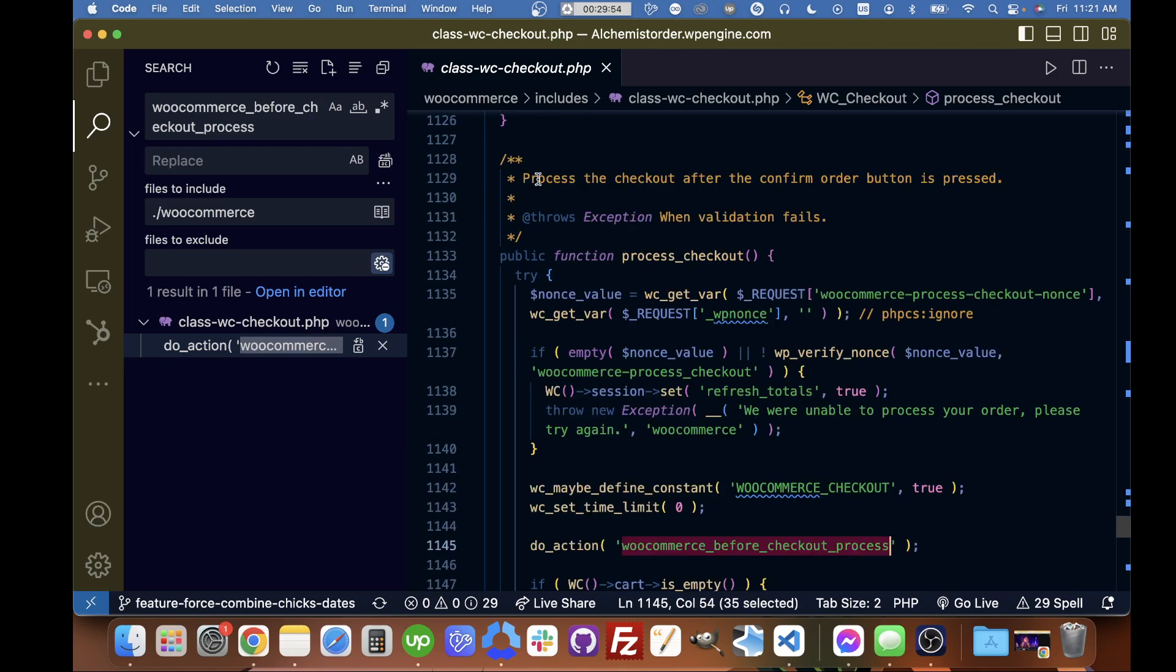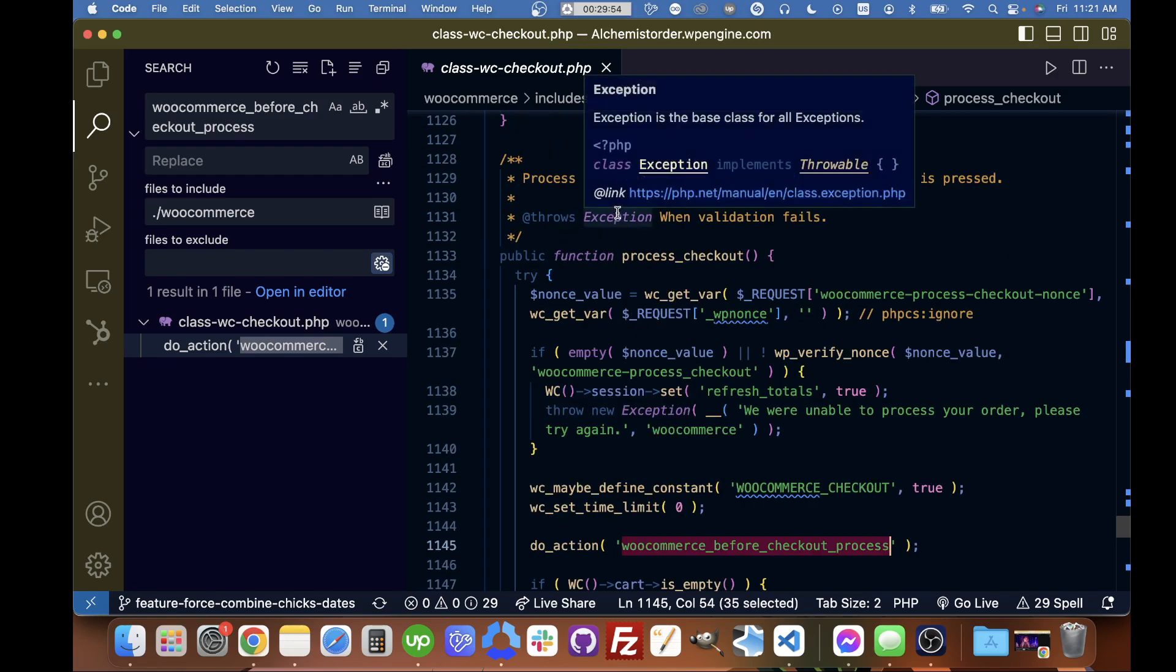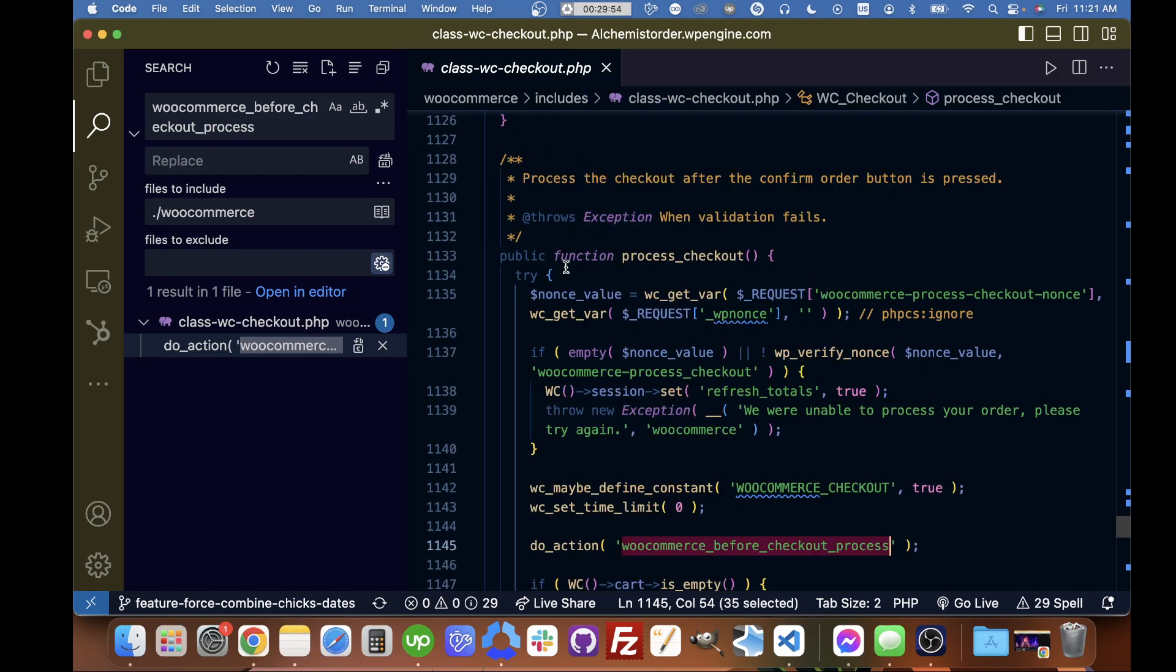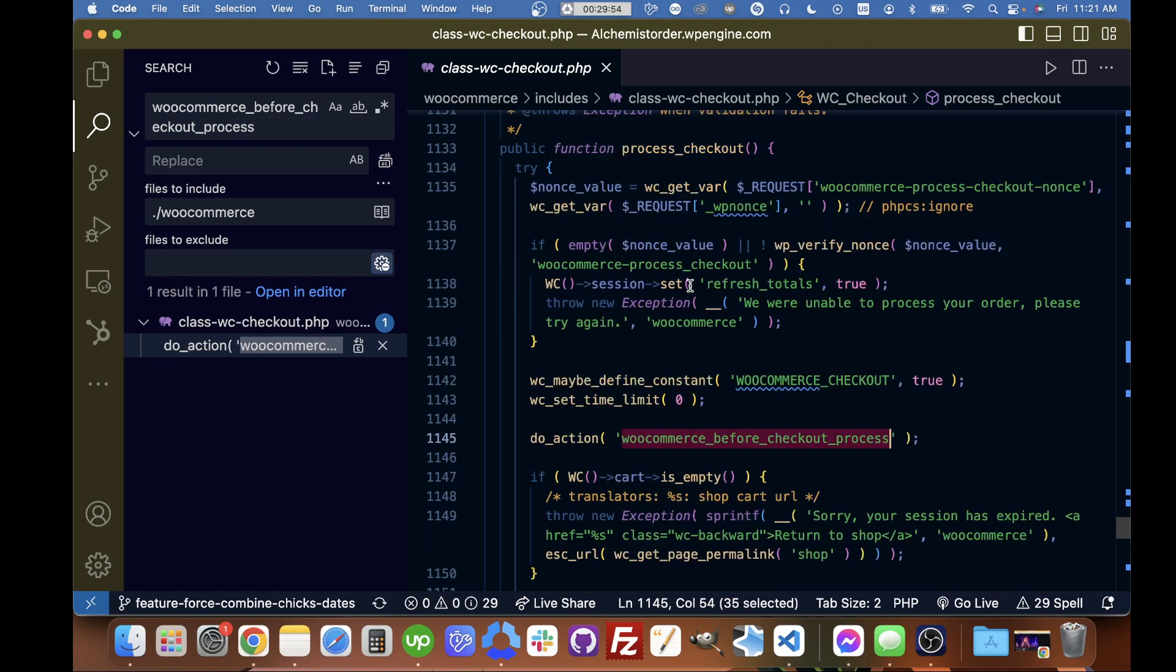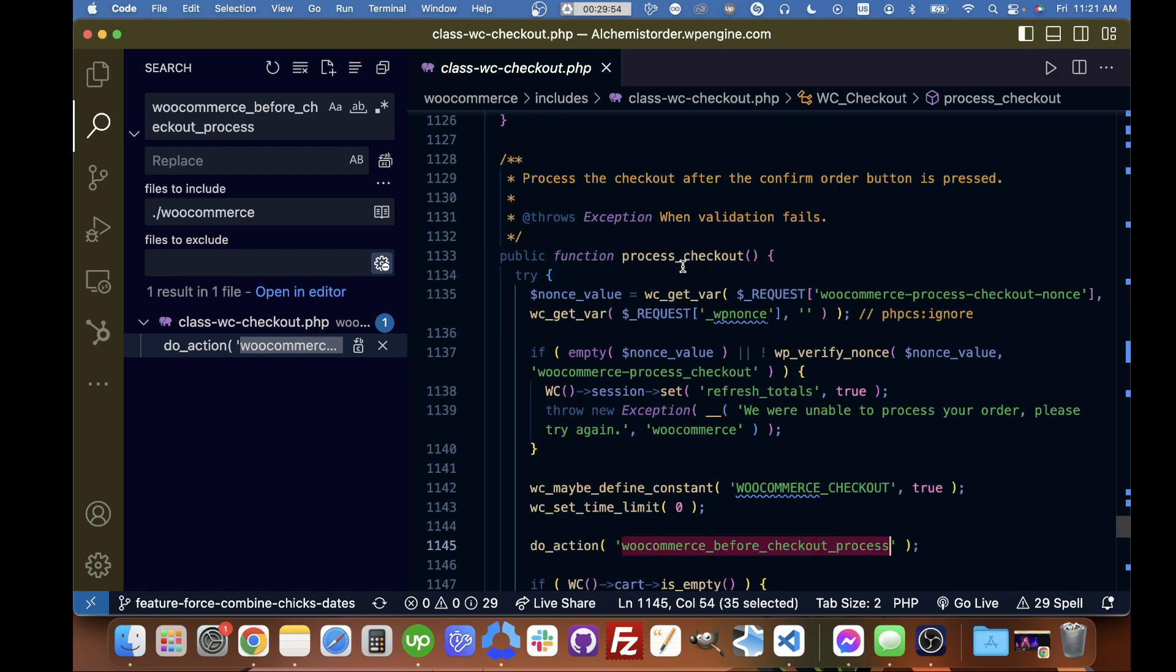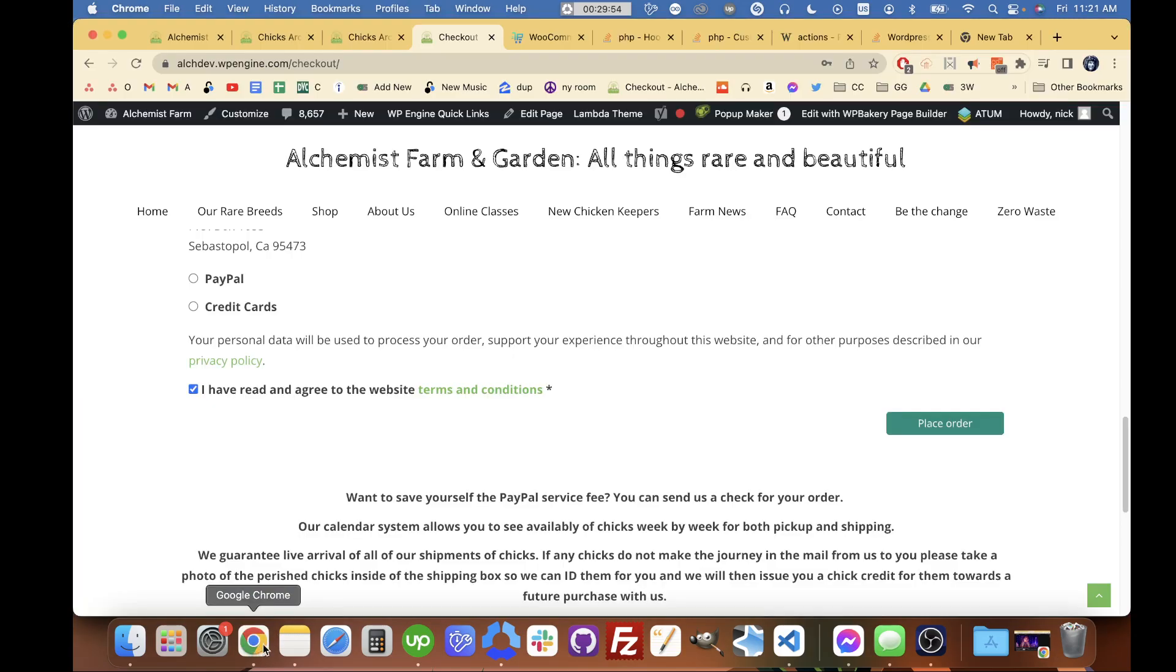This says 'process the checkout after confirm order is pressed.' This should be the function that runs when we click the place order button.